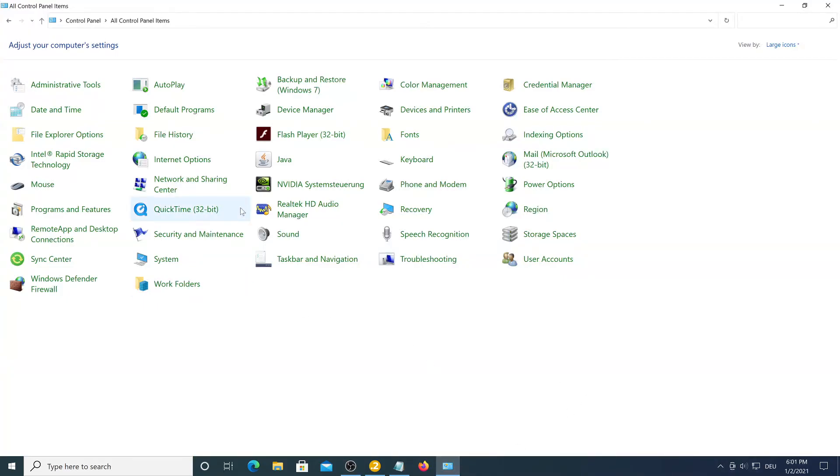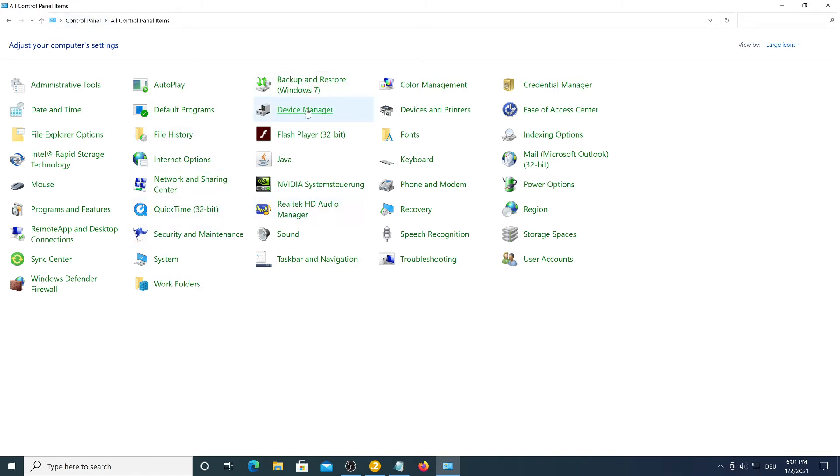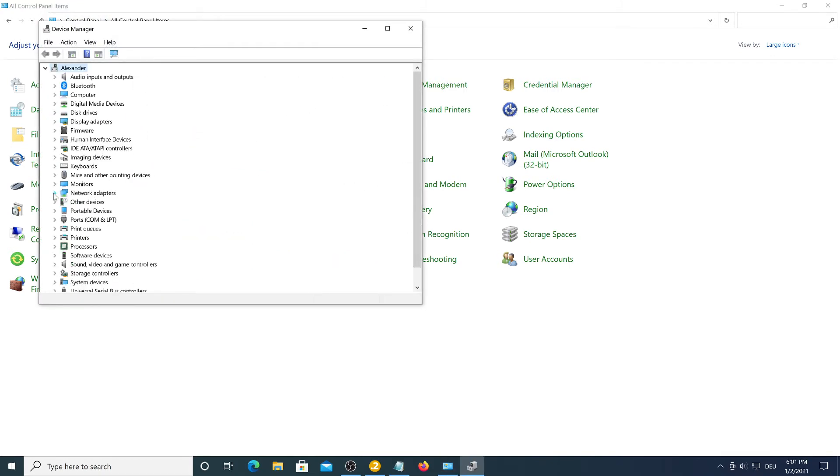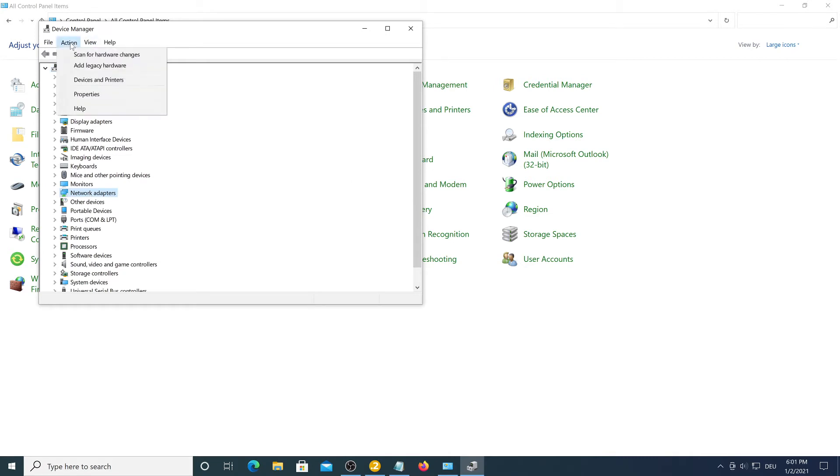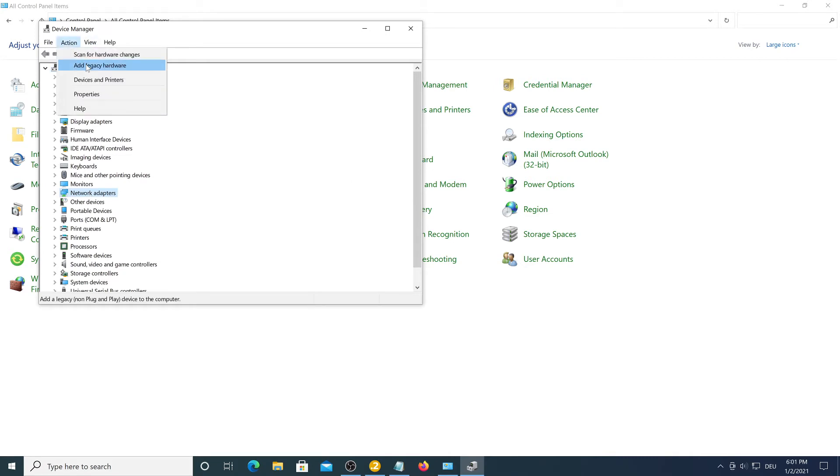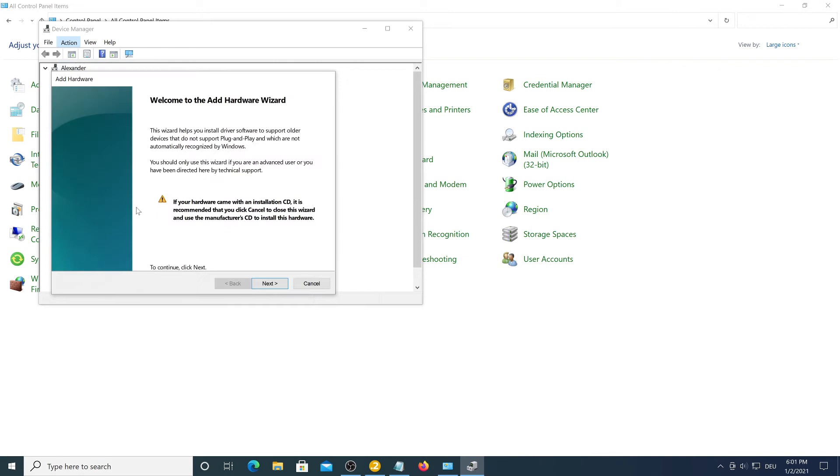So go into your control panel and select device manager and click network adapters and press action and add legacy hardware.